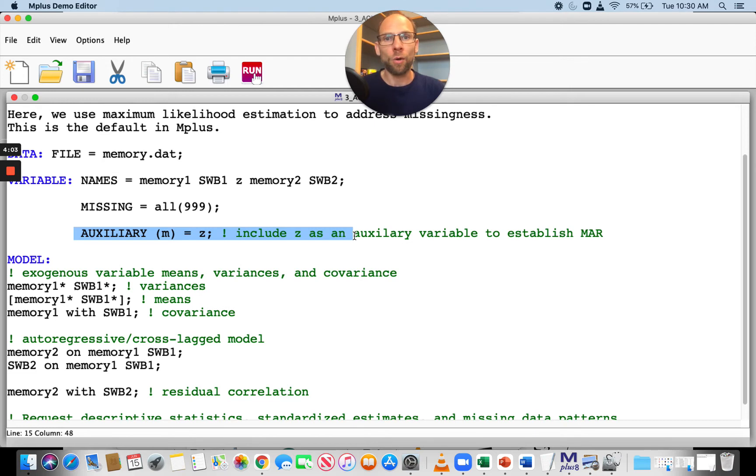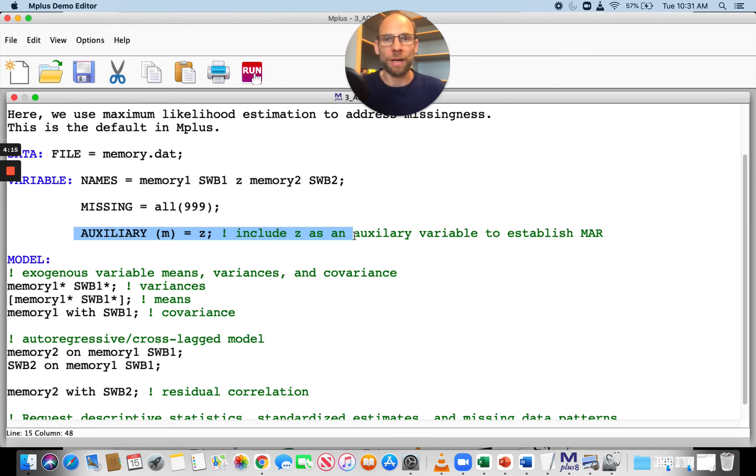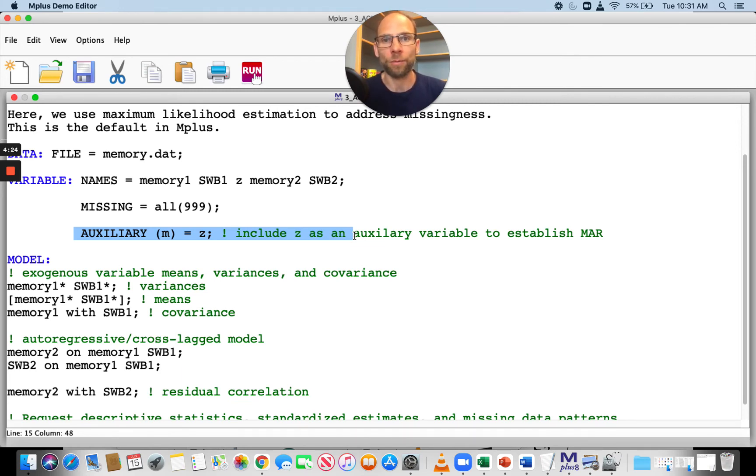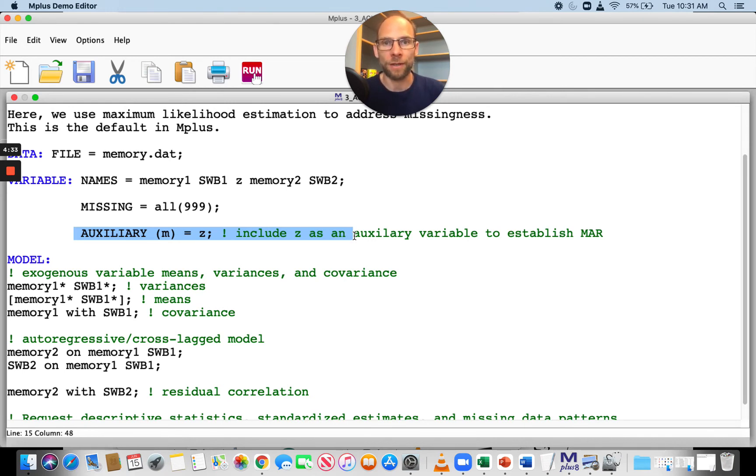This will help me establish or at least approximate the missing at random condition so that I will get unbiased parameter estimates and increase statistical power with missing data. The purpose of including auxiliary variables is to reduce bias and increase statistical power because missingness can cause bias under certain conditions in the parameter estimates and can also lead to a loss of statistical power because it reduces your sample size.